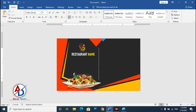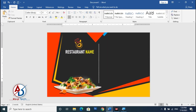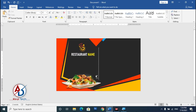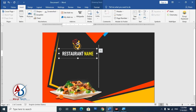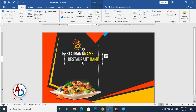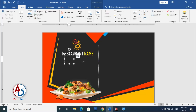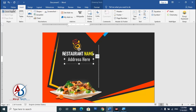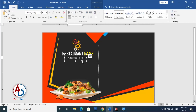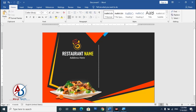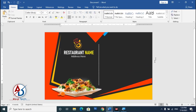Type your address below the restaurant name. Go to Insert and add another text box. Go to Home, choose Calibri font, and decrease the font size. Then type your manager name.